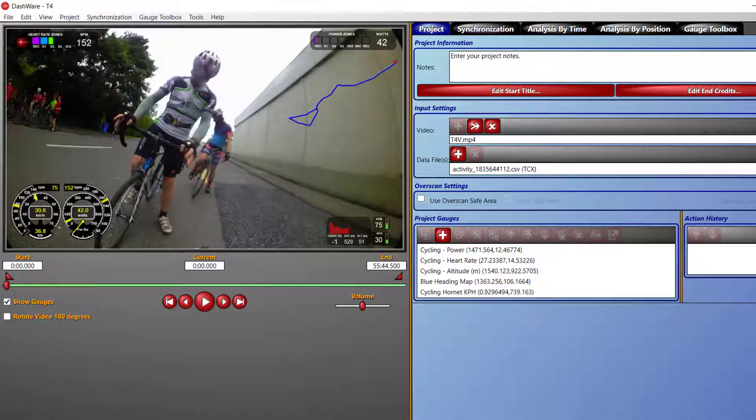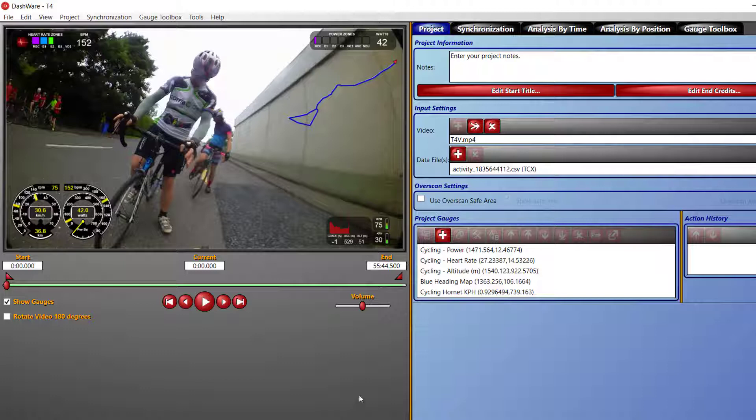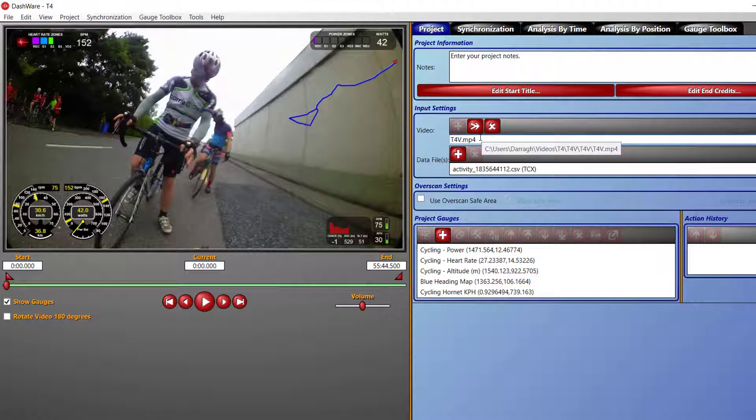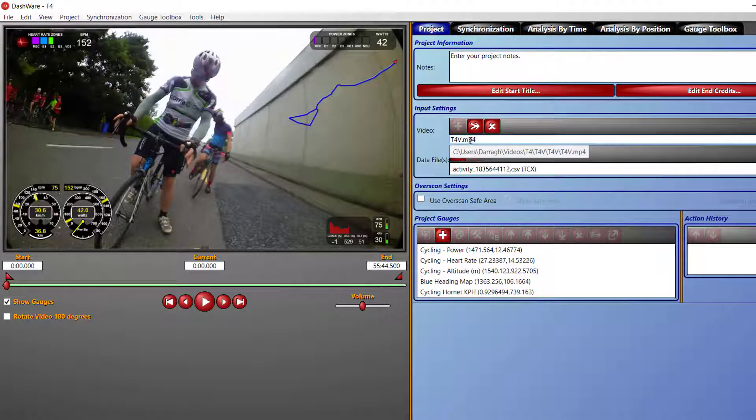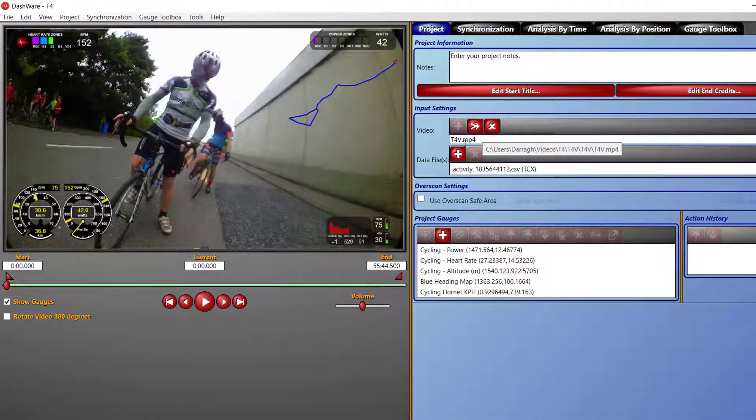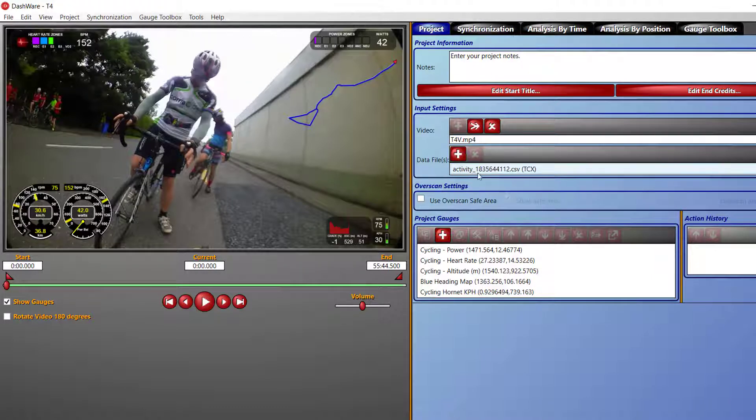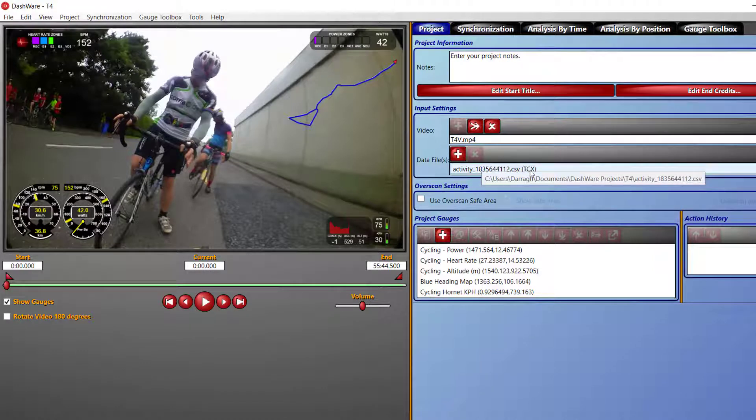So that gives me my data file. The next thing you need to do is pull the video file off your camera. Then you add both of them here. You hit the plus. Mine's grayed out because I already added the video file. So you hit plus, pick your video file, then hit plus and add your data file. In this case, that TCX file that I pulled off Garmin Connect.